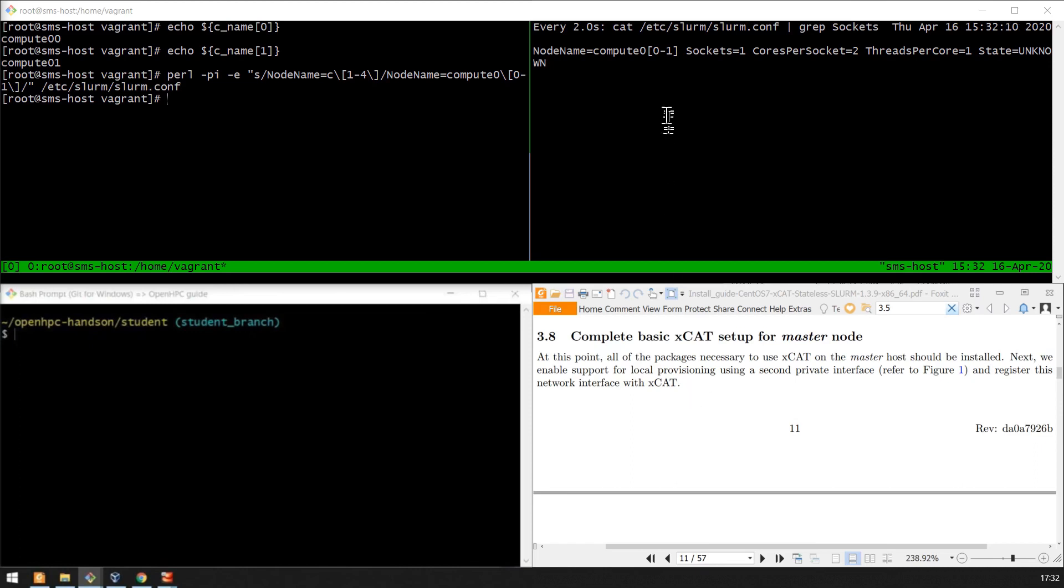Having completed the update of the SLURM configuration file to match our compute nodes, we can now complete the basic XGAT setup for the master node.